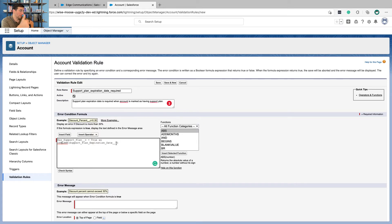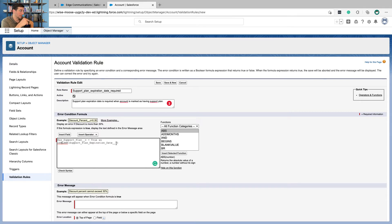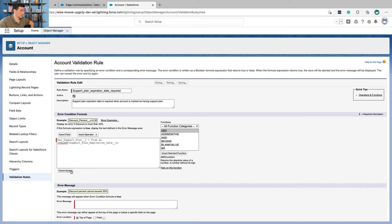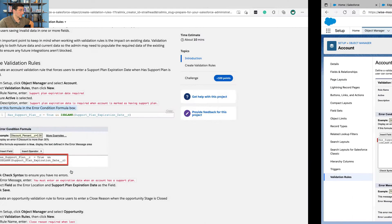So if it has a support plan, that's true. And the support plan expiration date is blank, then